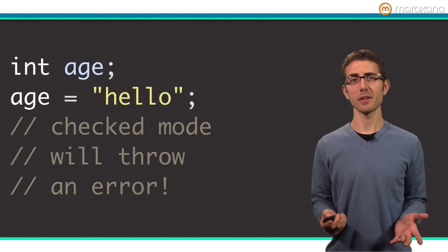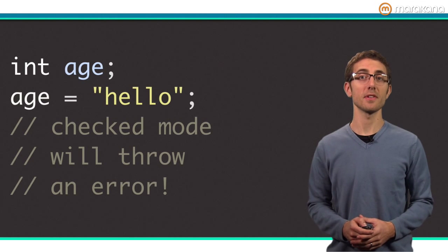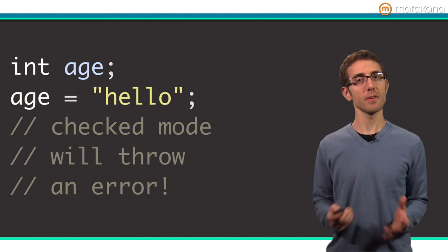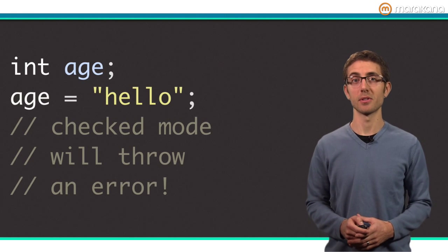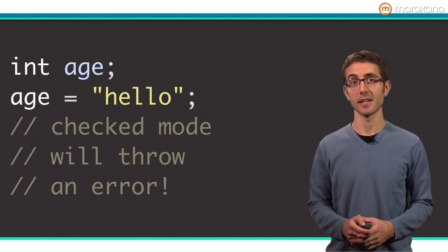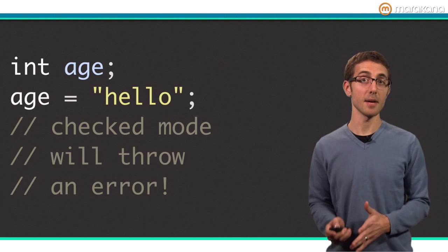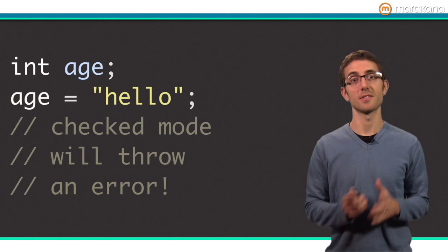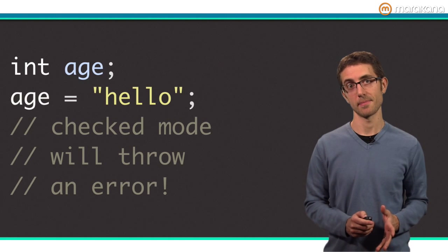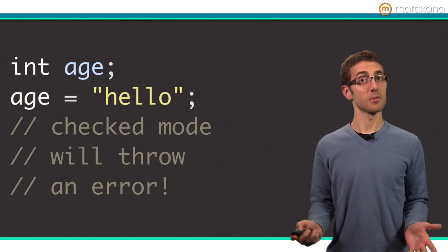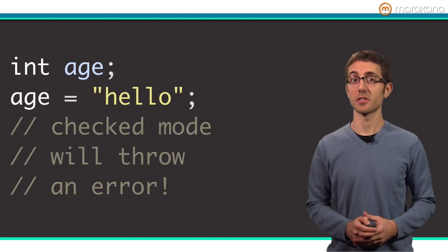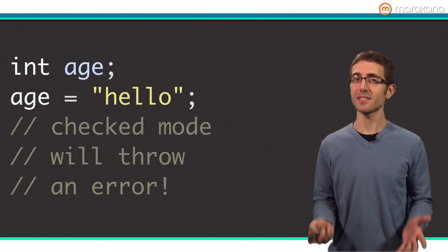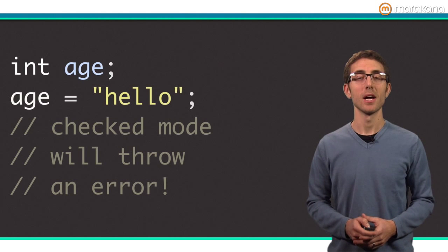You can learn more about check mode in a previous video, but for now, all you need to know is check mode gives you feedback if an object's type does not match its variable's type. So, type annotations are great when variables are declared but not initialized, but that leads to the question.